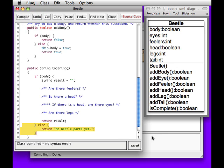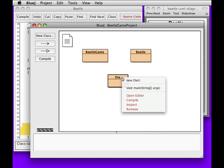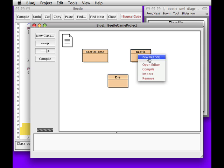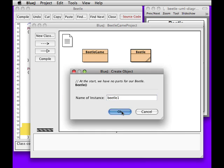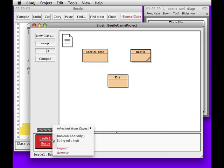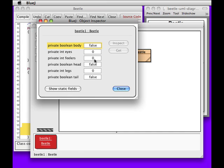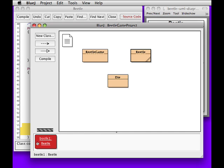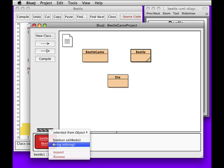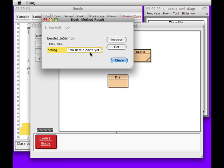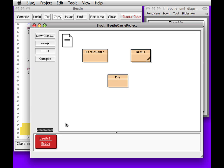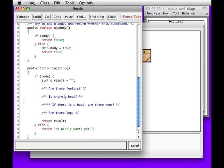We actually can test this at this point. We can create a new beetle. We can inspect it. You can see it doesn't have a body. So we should be able to say to string, and it will say there are no beetle parts yet. Now, this is the exciting bit. I might trim the video here. Eh, we'll see. Let's go ahead and start putting some bits in.